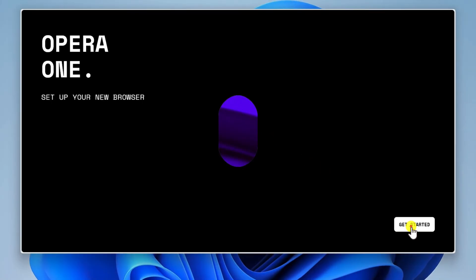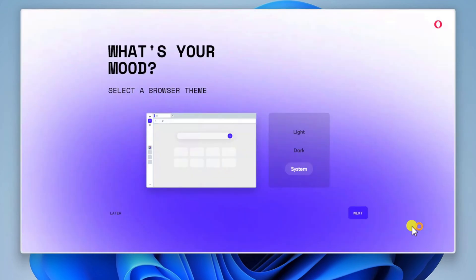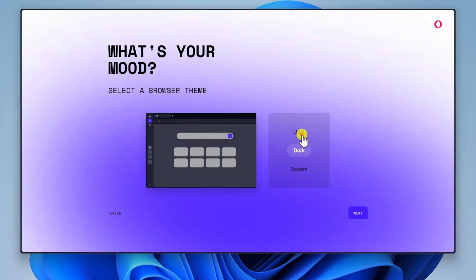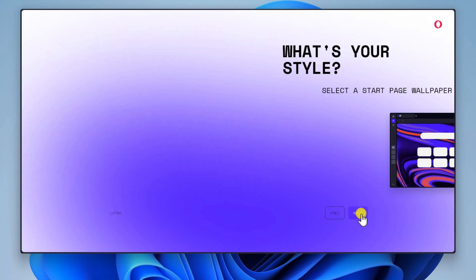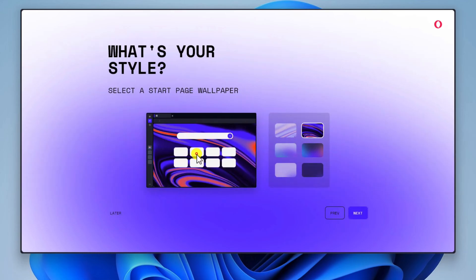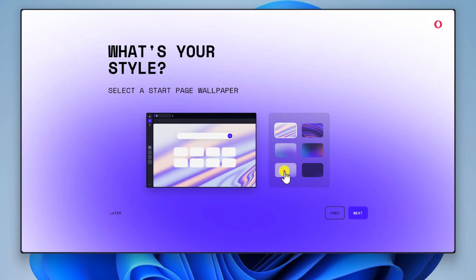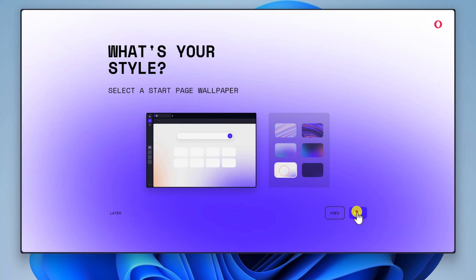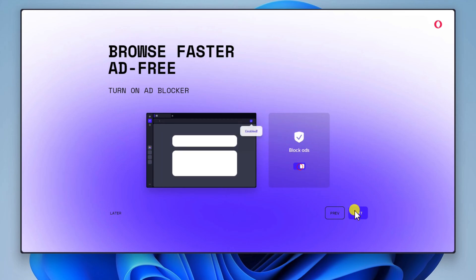Click Get Started. Select if you like Dark Mode or Normal Mode and click Next. Select a page wallpaper. Now you can enable AdBlocker.